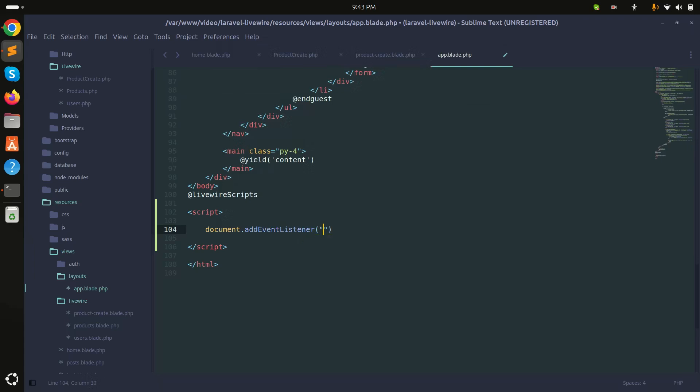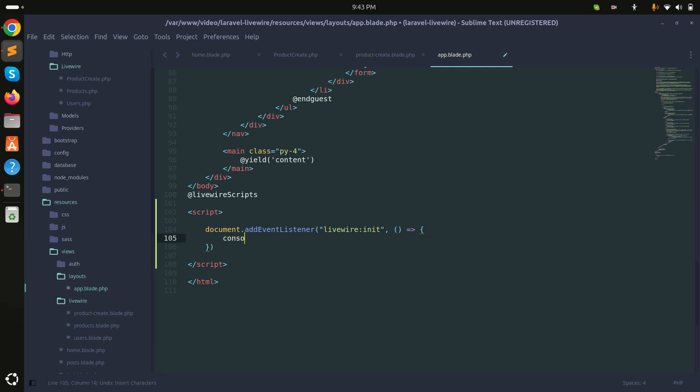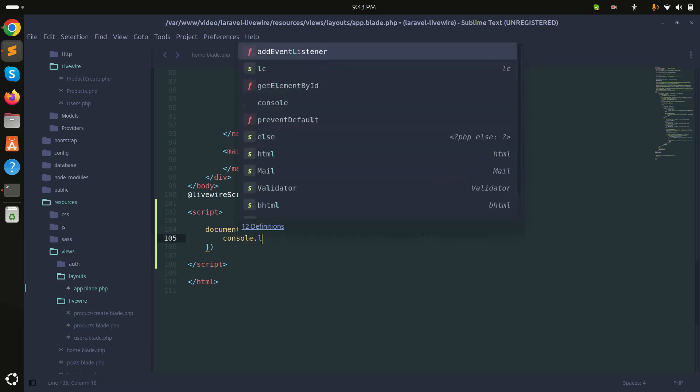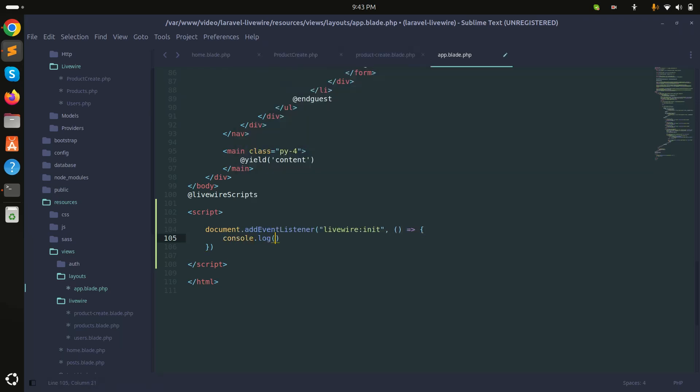The first argument will be livewire:init, and then I will say function. Here I will simply add a console log first, so I will say 'call init'.